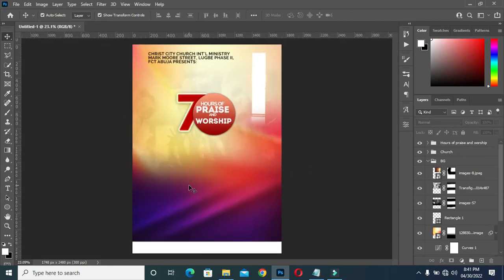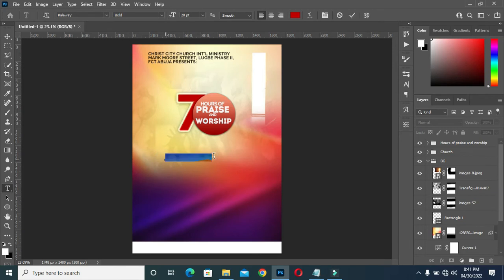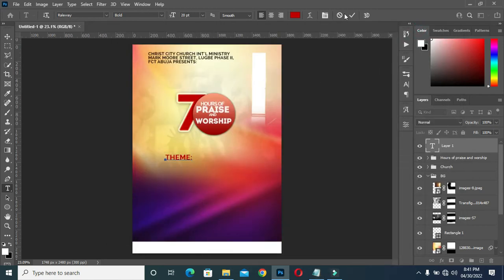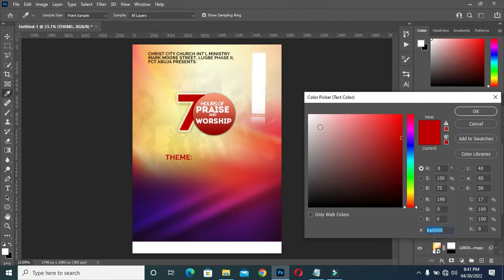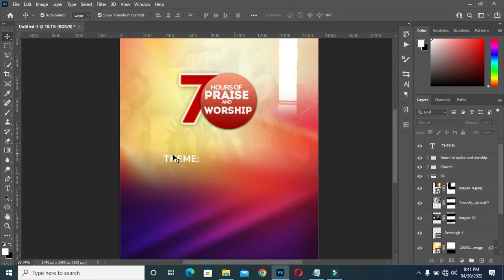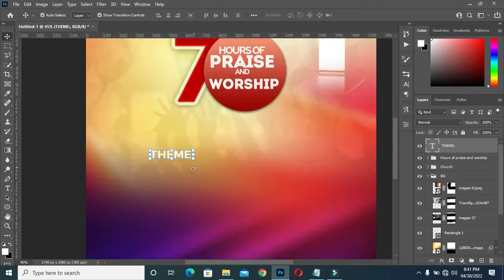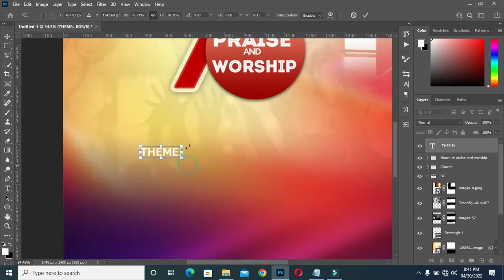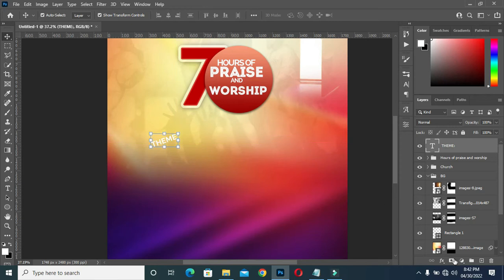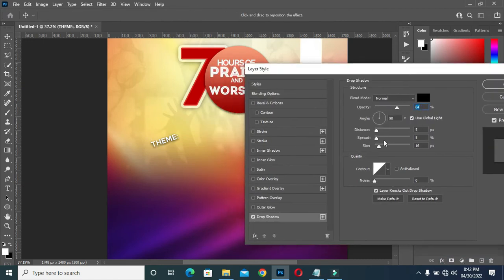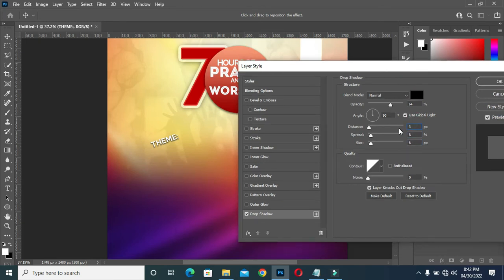The next thing is the theme. Ctrl+V to paste, then I'm going to change the color to white, reduce the size. Then I will turn it like this, position it over here, then apply Drop Shadow.